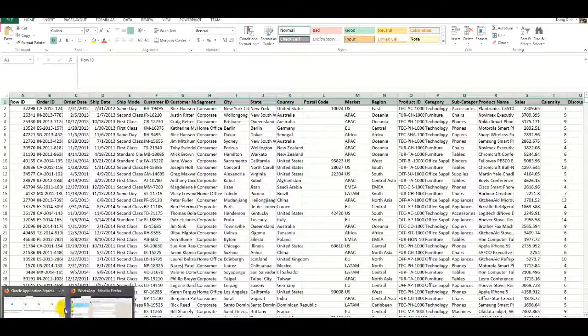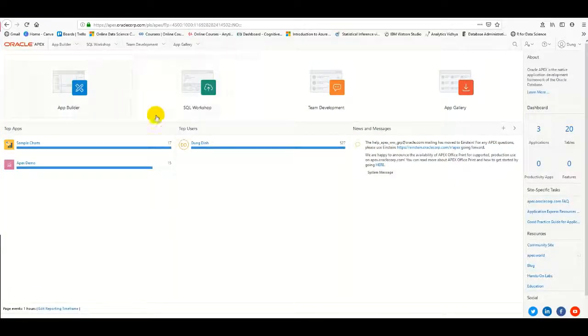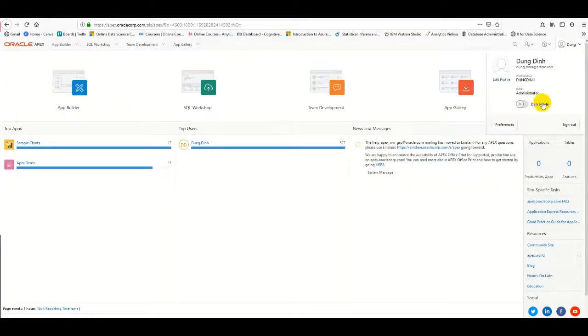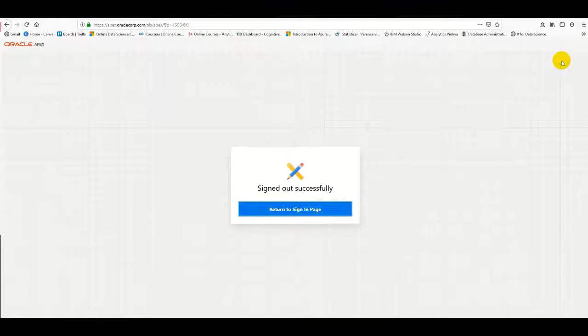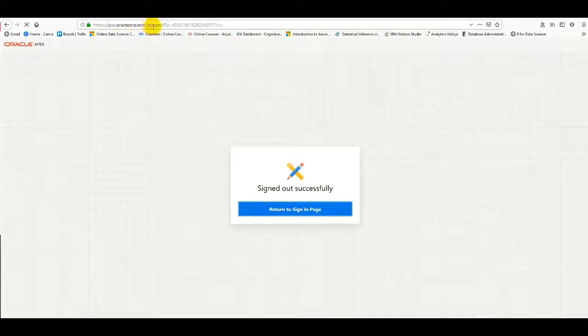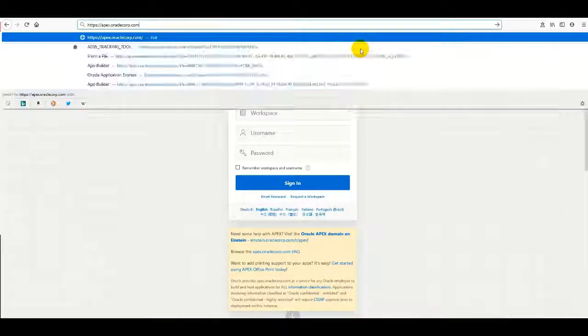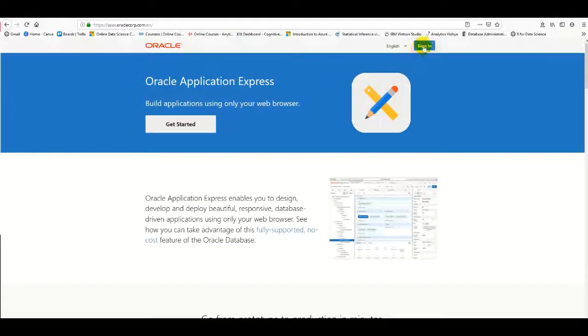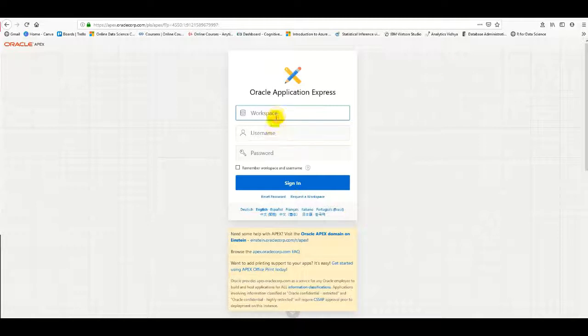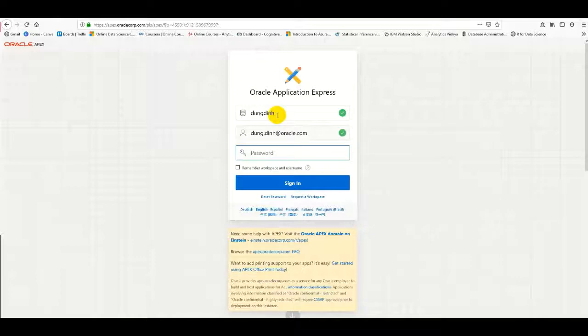Now, APEX allows you to create a workspace for free, so you can log in to the APEX application. I'll navigate to the workspace and enter my password.